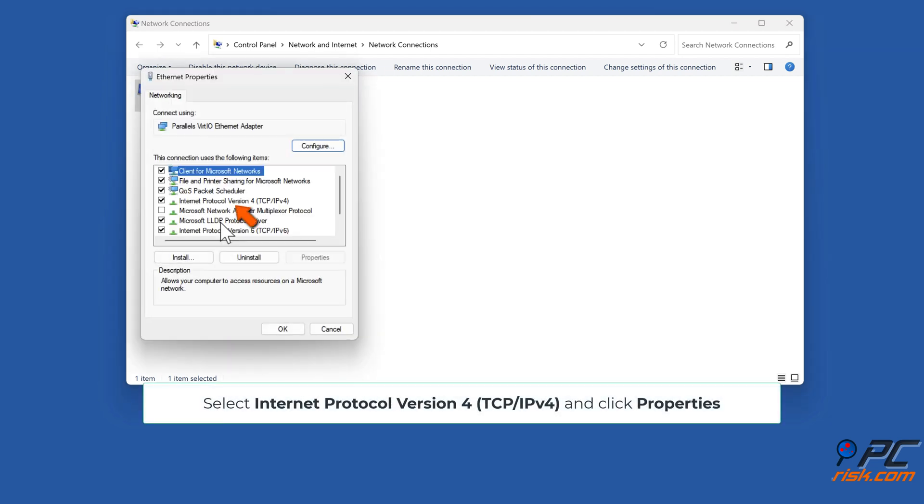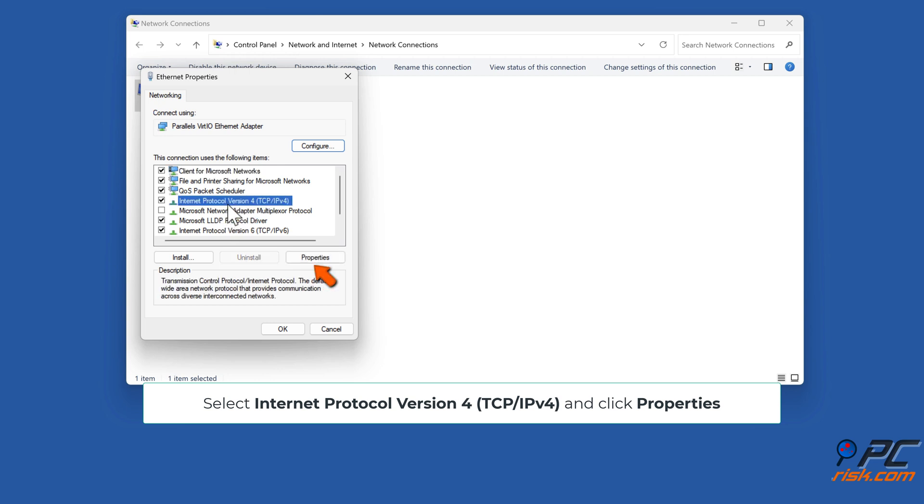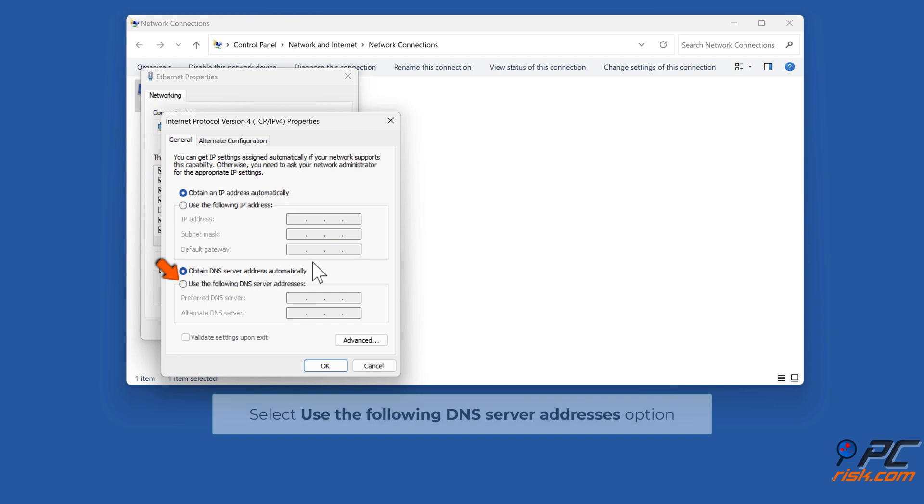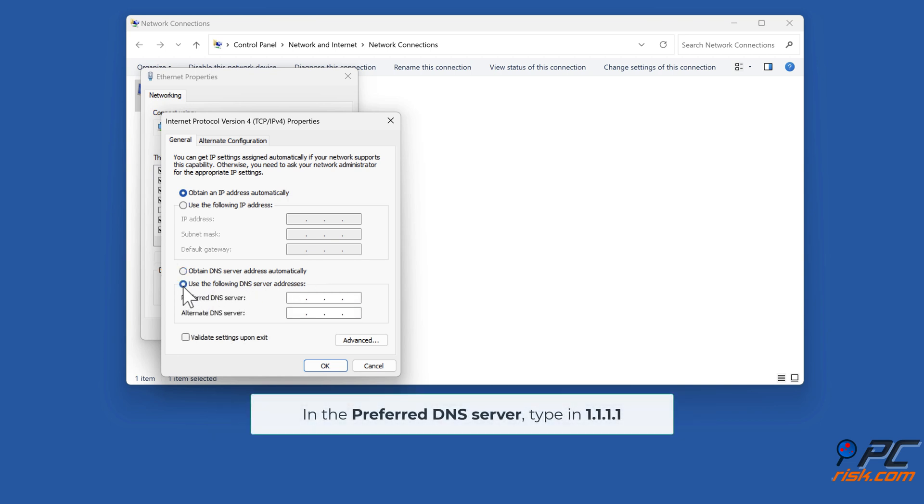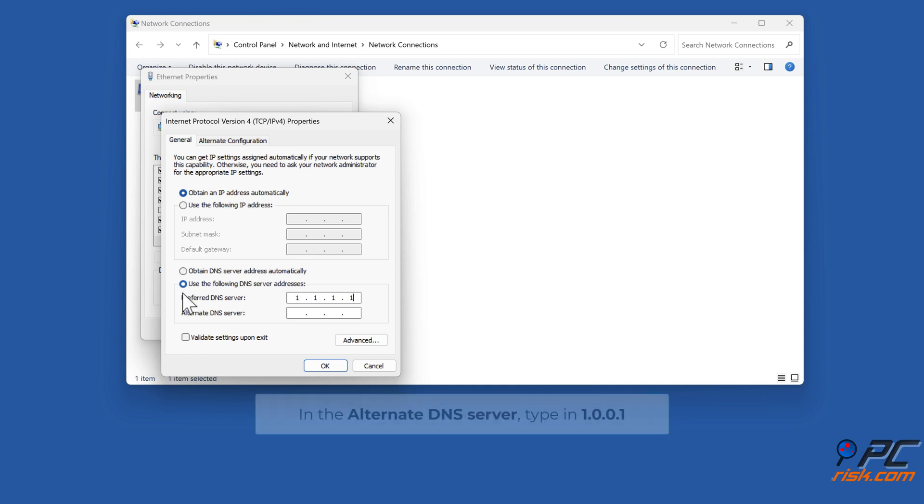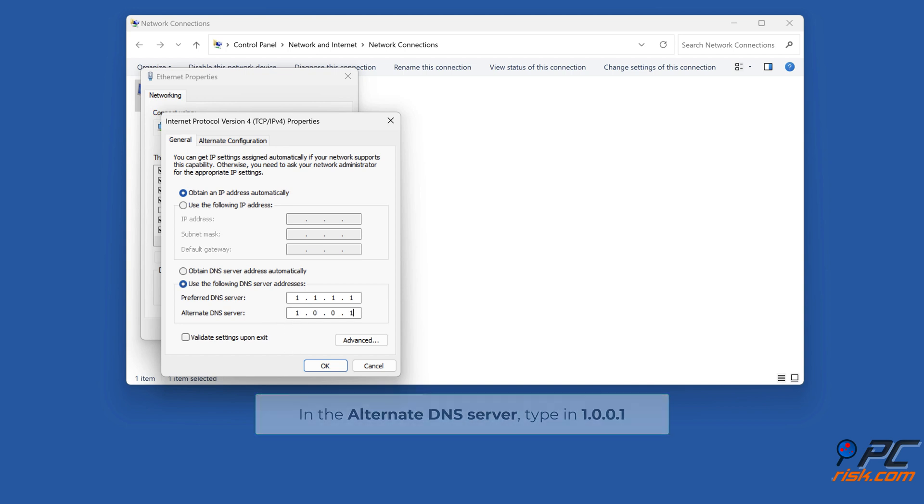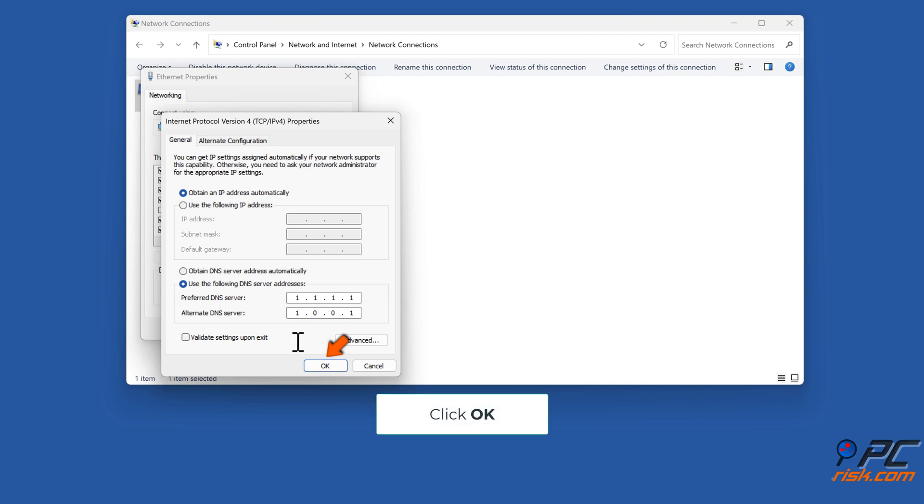Select Internet Protocol Version 4, TCP IPv4, and click Properties. Select Use the following DNS server addresses option. Type in 1.1.1.1 for the preferred DNS server and 1.0.0.1 for the alternate DNS server. Click OK.